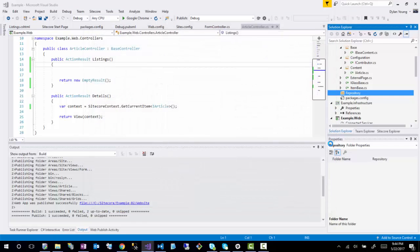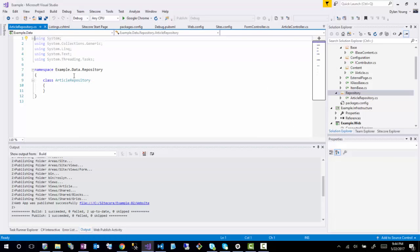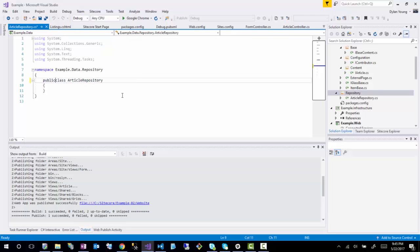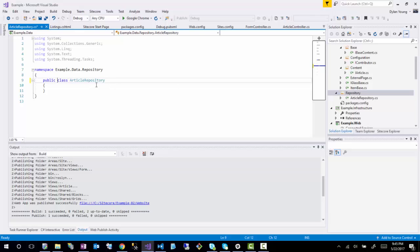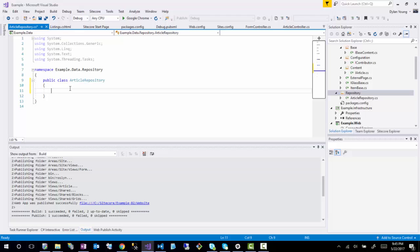So what I'm going to do is create a new repository. This is typically where I put my data access. Typically what you'd want to do is maybe create an interface because this is not truly a repository pattern by doing just a concrete implementation of article repository. That would allow you to have testability of this article repository.